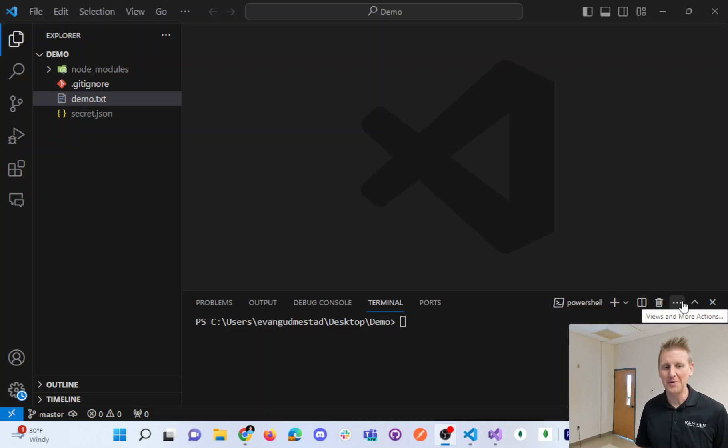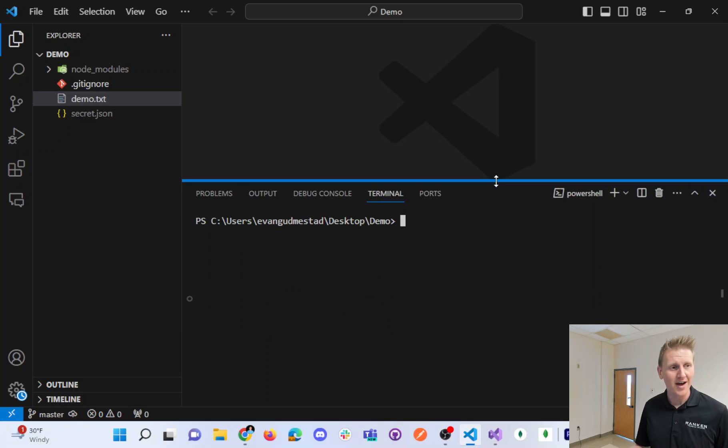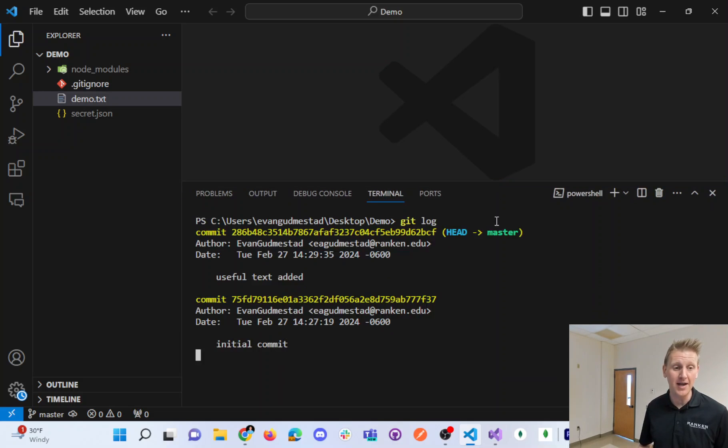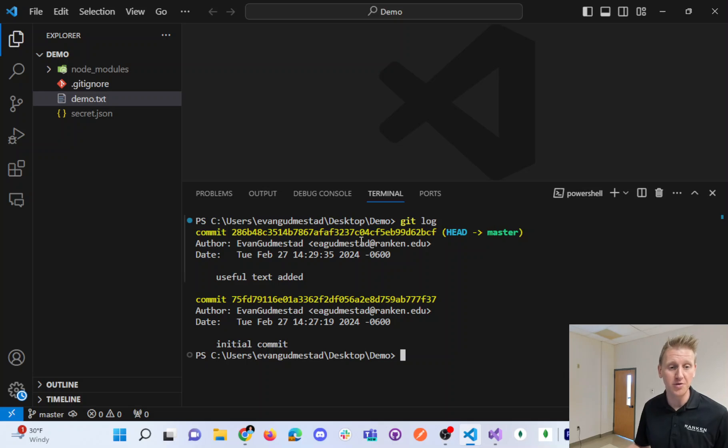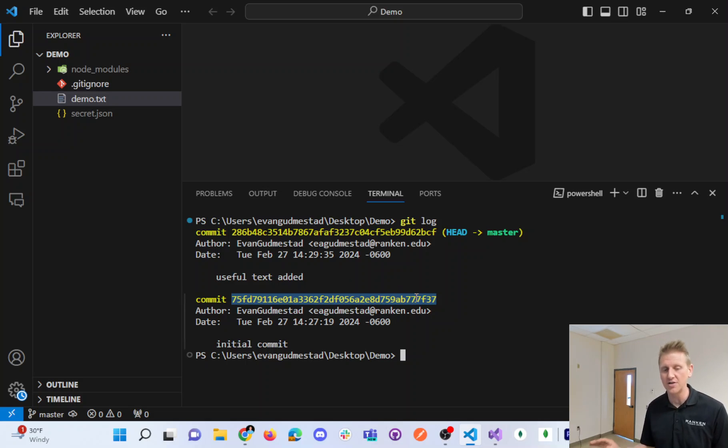There is a fun command that I want to show off here. If I type in git log, the command shows you the unique IDs that are created amongst the different commits that you've created.